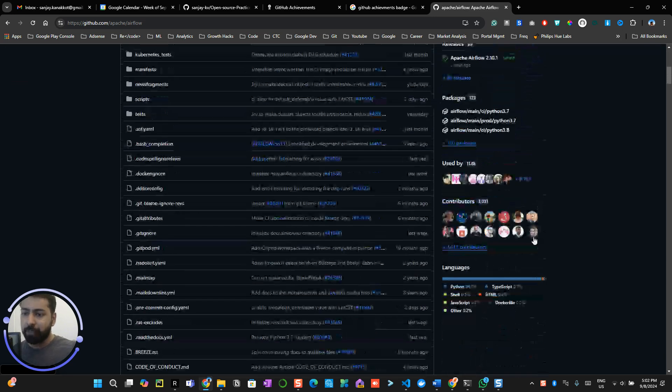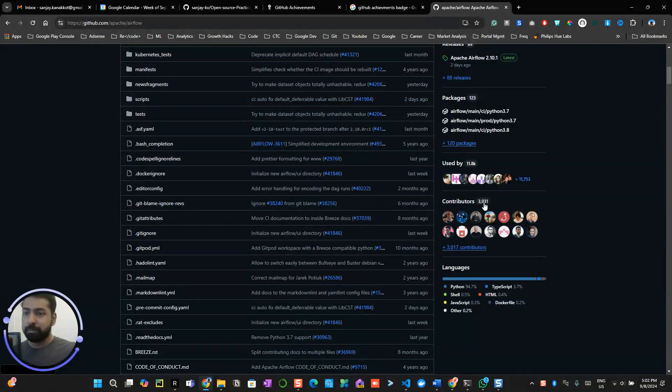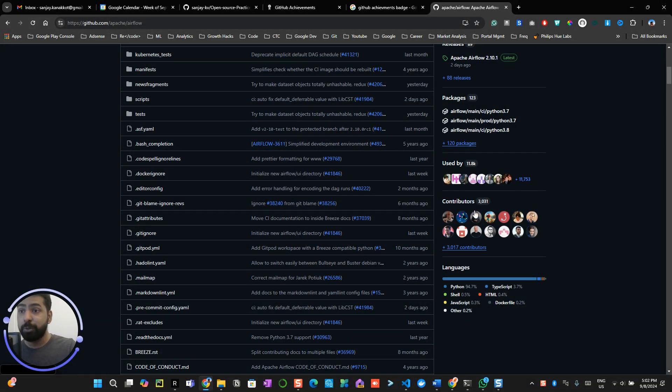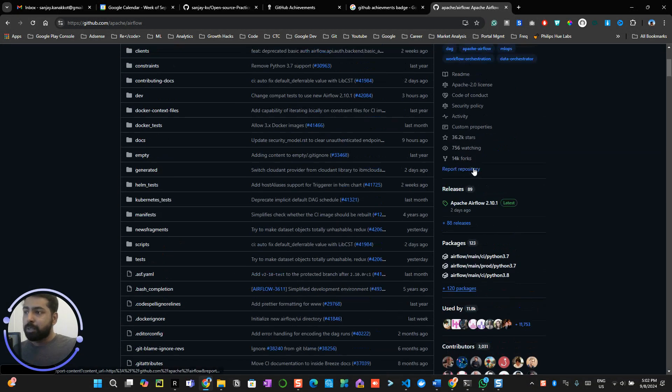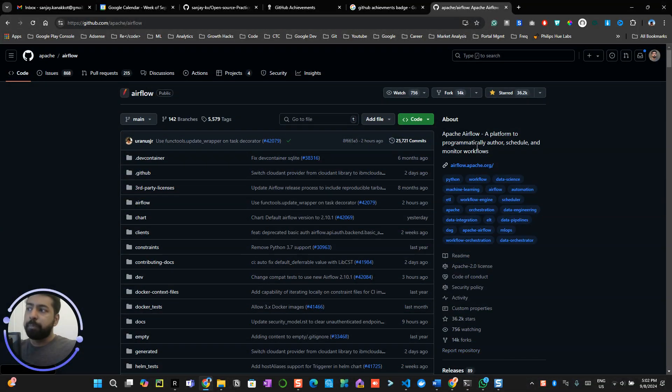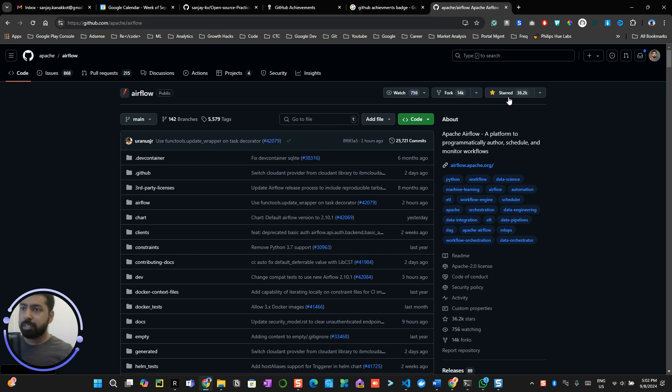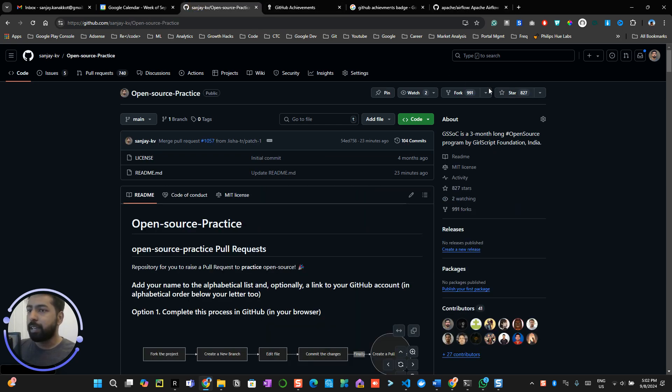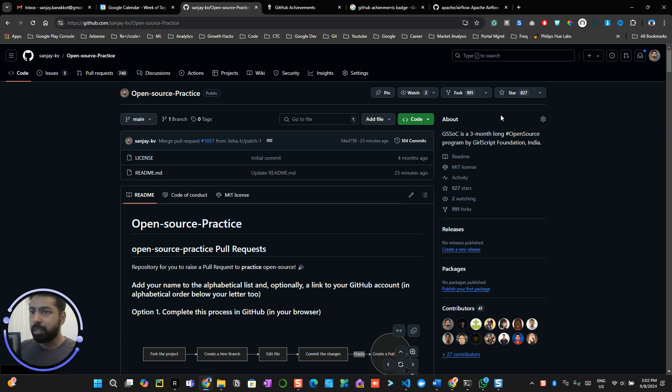That's pretty impressive, right? You can see a lot of contributors, like 3,000 contributors, and which has been used by 11k people. So this is how you impact people in terms of recognition, and giving a star is a way of showing respect.